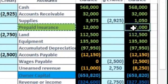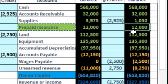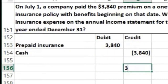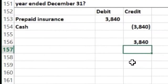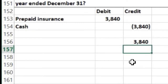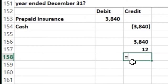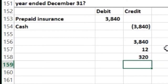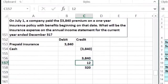Now we have prepaid insurance on the books at $3,840. We need to determine how much that should go down by in order to record the insurance expense for the year — how much has been consumed. If we take $3,840 for one year, or 12 months, we divide $3,840 by 12, and that means the monthly policy cost is $320 per month.